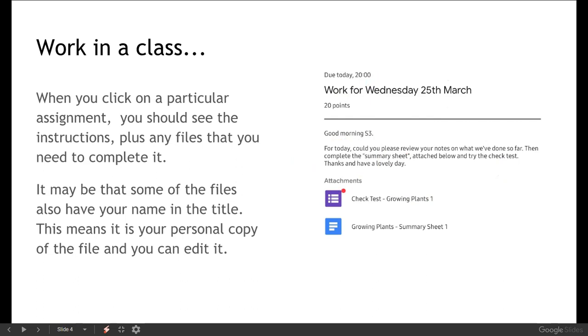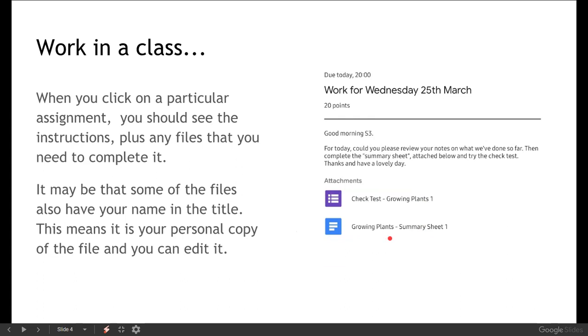You will also see some files that you need to complete it so any attachments. Now it might be the case that some of these files will have your name and the title, so instead of just saying growing plants summary sheets it would say Mrs. Kennedy growing plants summary sheets and that means that that's your personal copy of the file. So if it's got your name it's your personal copy and you should be able to edit that one.